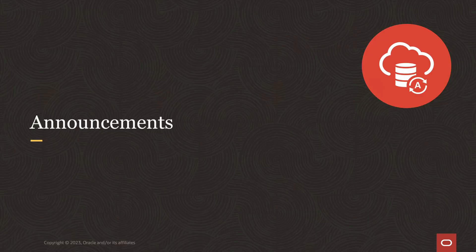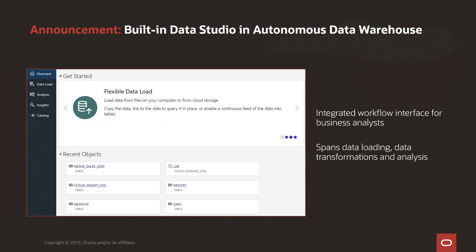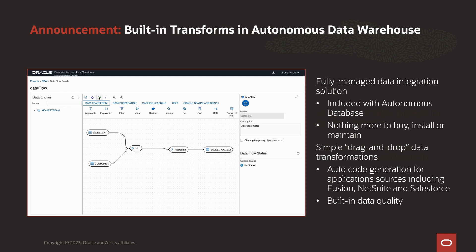There are several announcements about important features recently added to Data Studio. The first is the Data Studio itself, which brings together the suite of tools for self-service analytics into an integrated interface. The Studio spans the analytic lifecycle from data load, through data transformation, and on to data analysis, with built-in workflow capabilities so there's a clear idea about what to do next. Data Transforms is a fully managed data integration solution included with Autonomous Database, with nothing more to buy, install, or maintain.